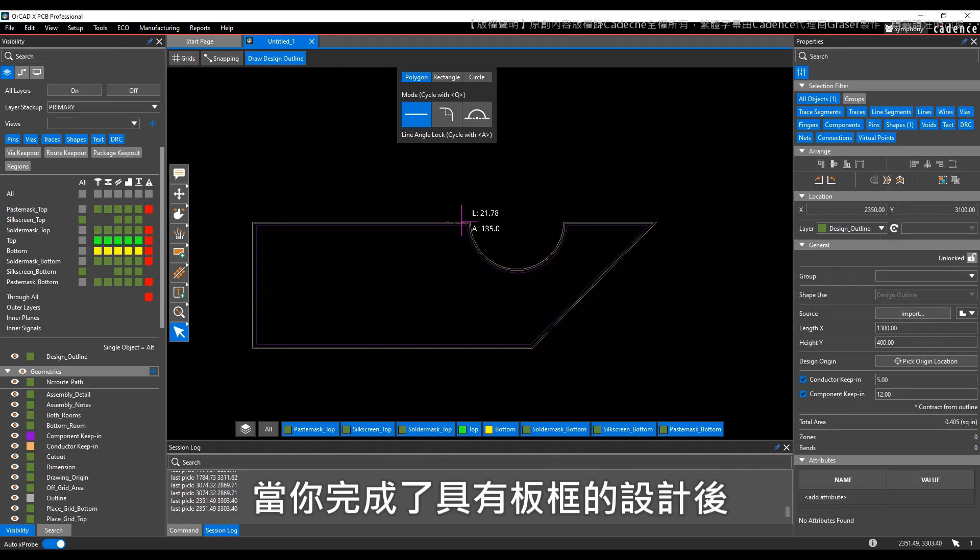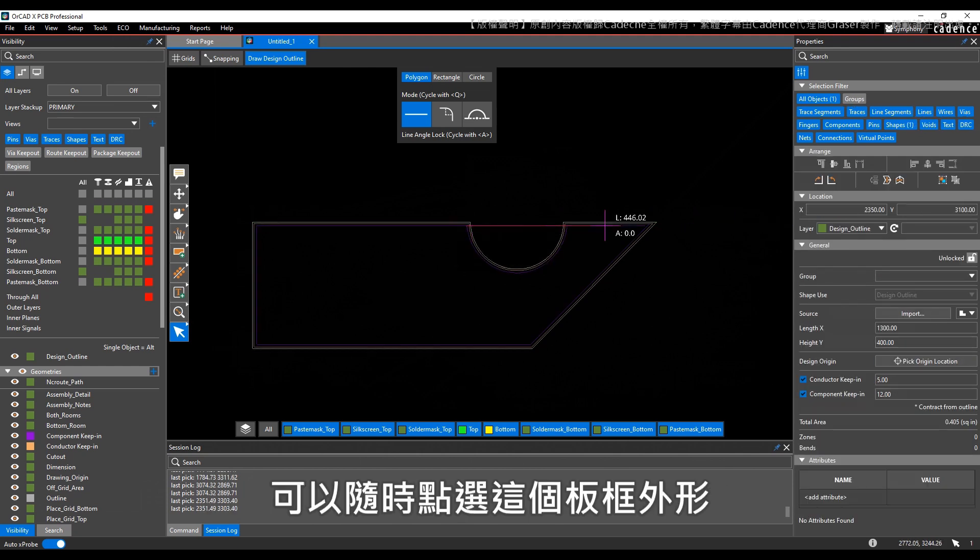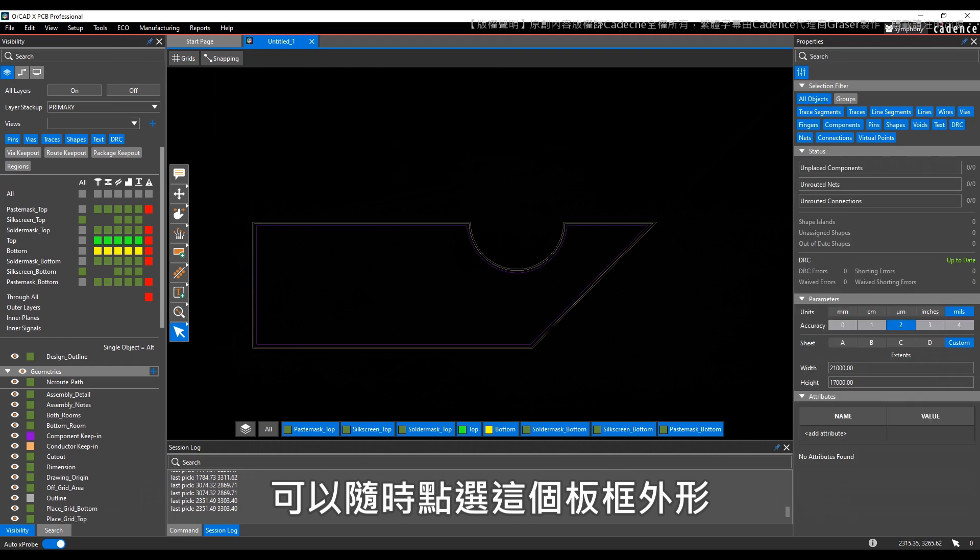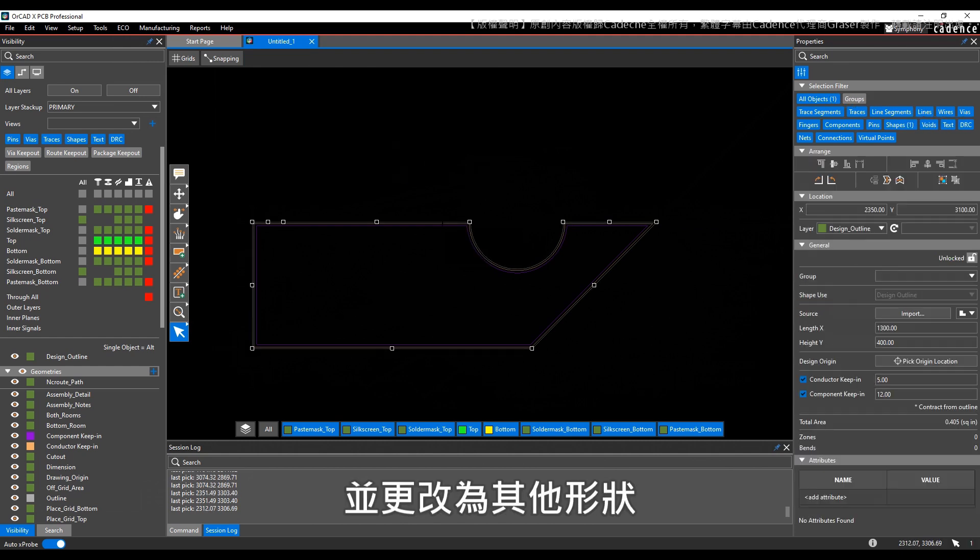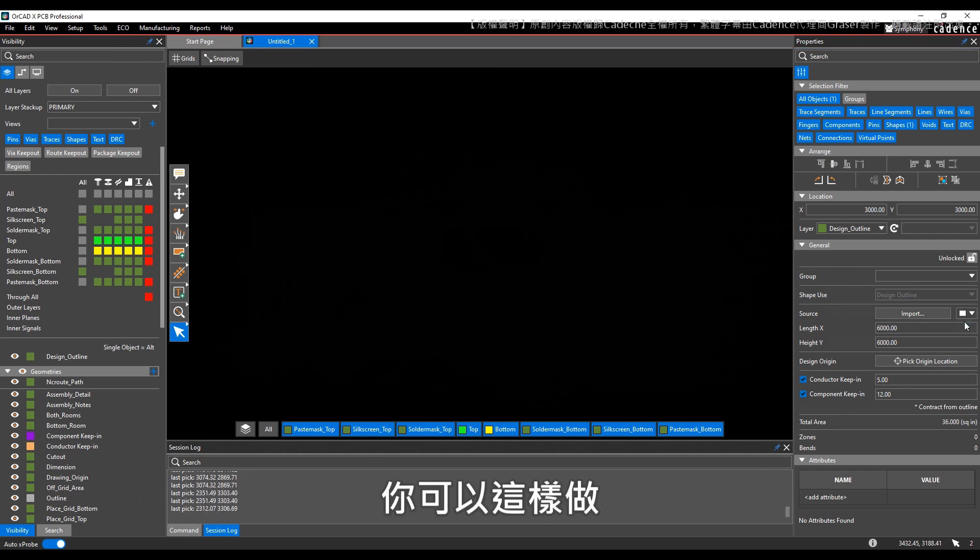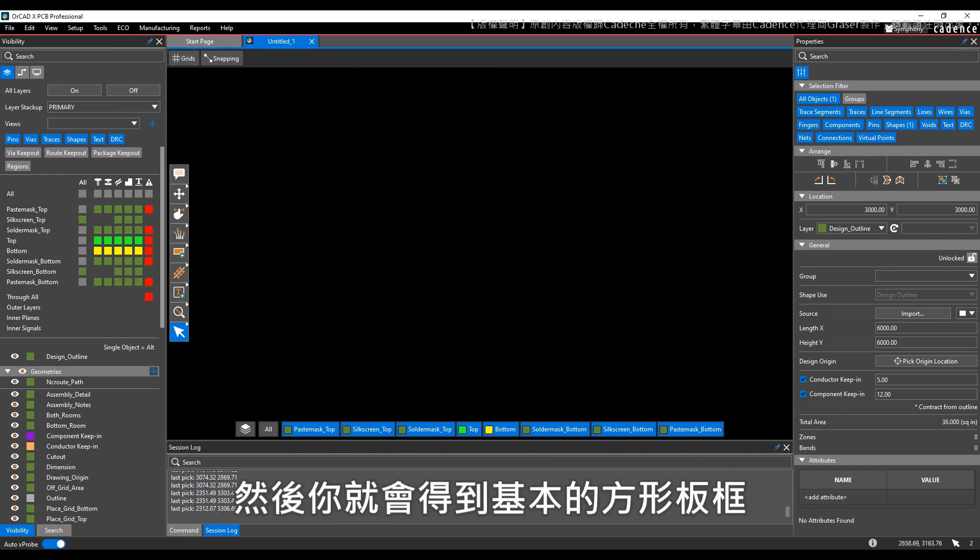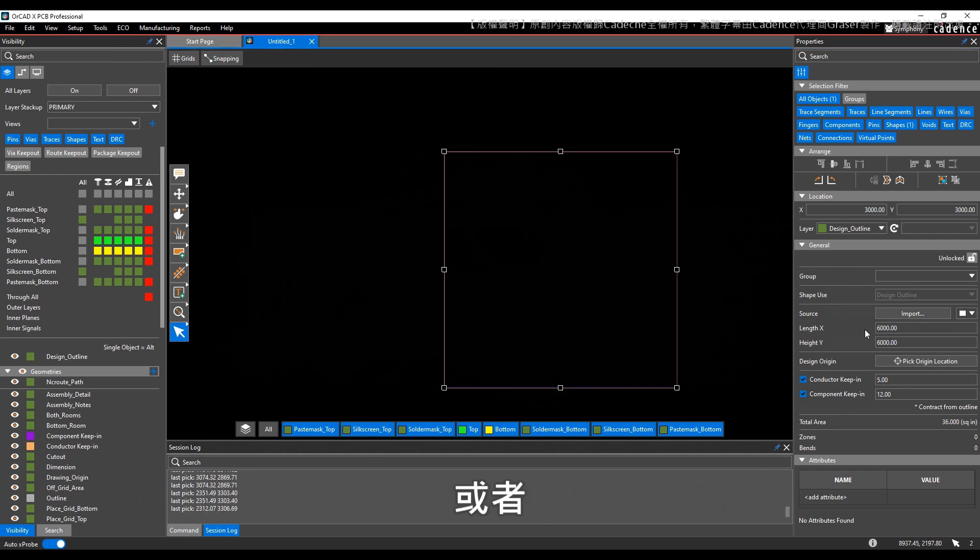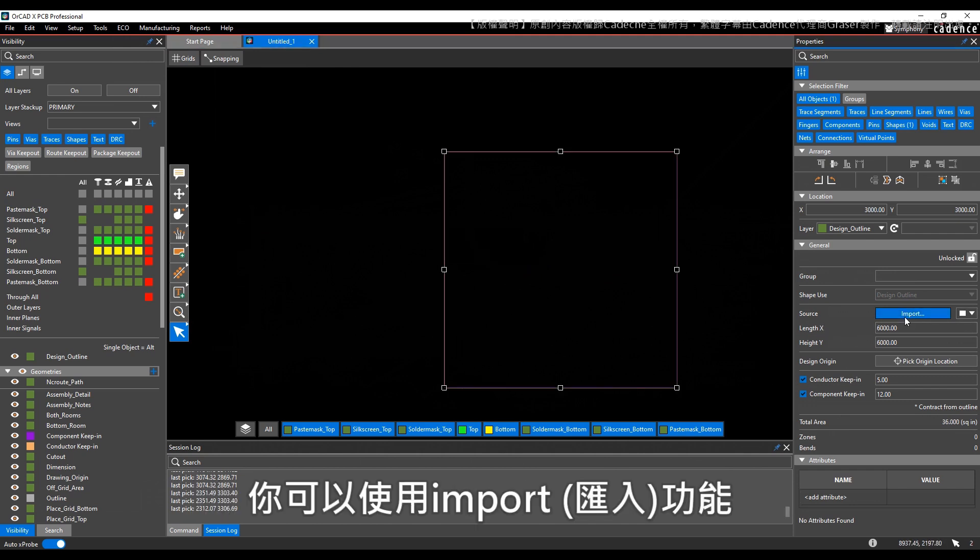Once you have a design with a board outline, you can also at any time select the board outline and you may want to change that to something else. Maybe you want to just reconvert that back to a basic square, so you could do that. Or you can use the import option to import an outline from an IDX file.